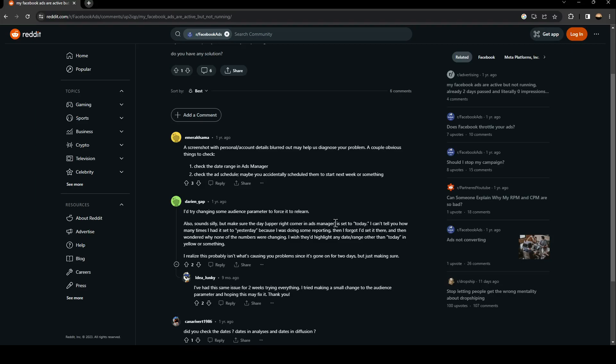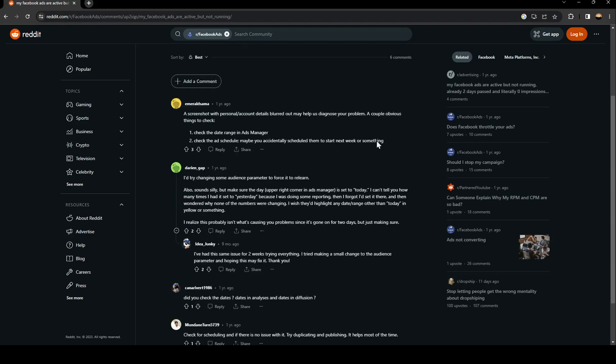I can't tell you how many times I had it set to yesterday because I was doing some reporting, then I forgot I'd set it there and then wondered why none of the numbers were changing. I wish they'd highlight any days range other than today in yellow or something. I realize this probably isn't what's causing your problem since it's gone for two days, but just making sure.